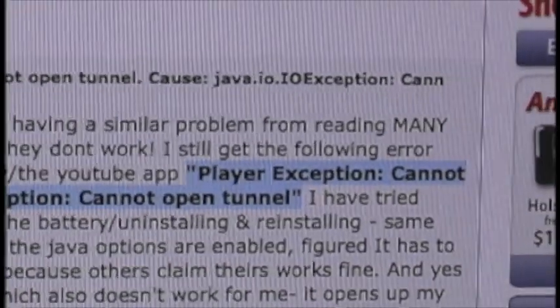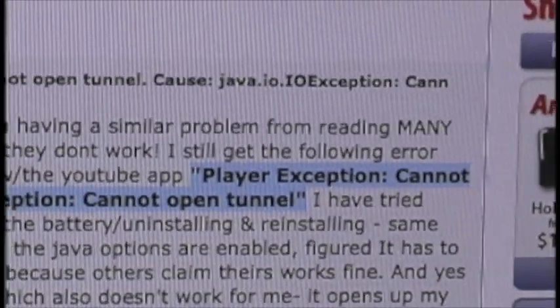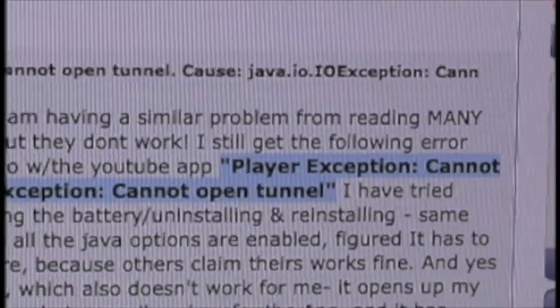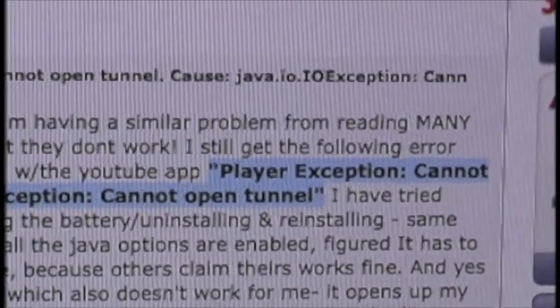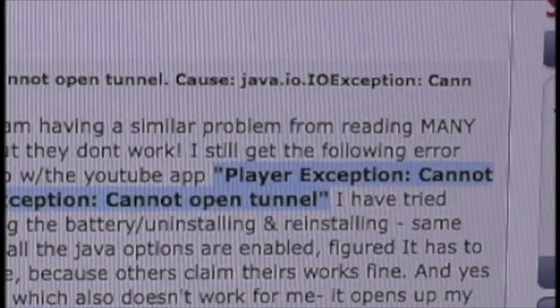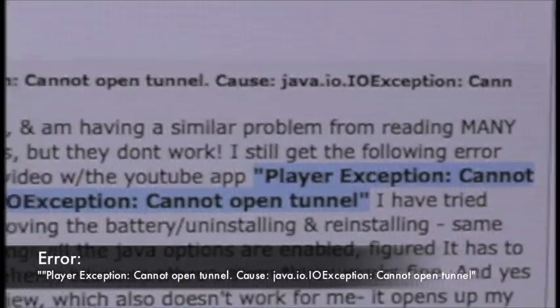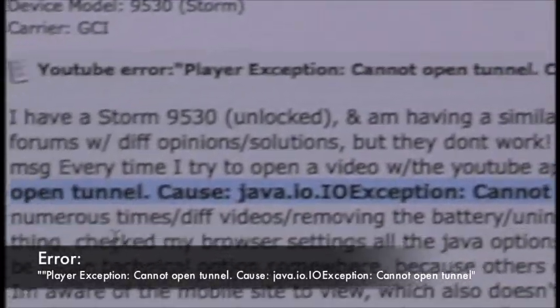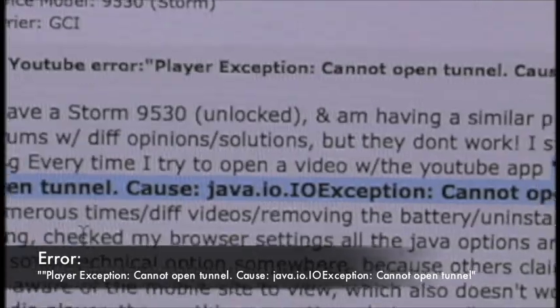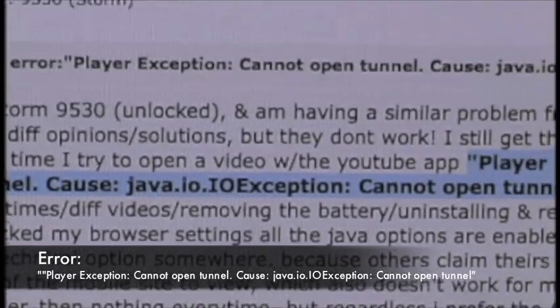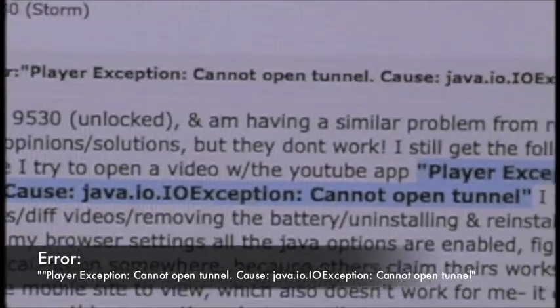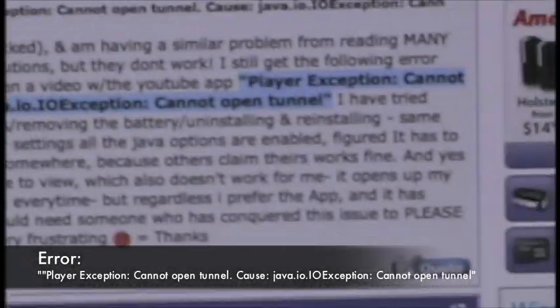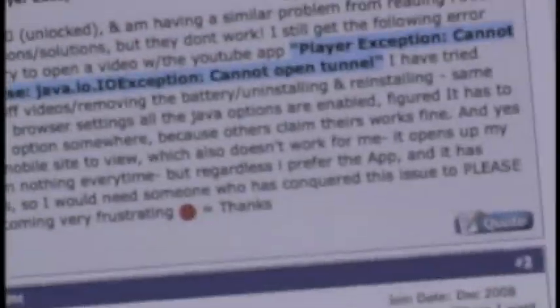If you downloaded your YouTube application for your BlackBerry Storm and you got this error on the screen that says Player Exception, cannot open Tunnel because Java Exception cannot open Tunnel, I'll show you how to fix that.